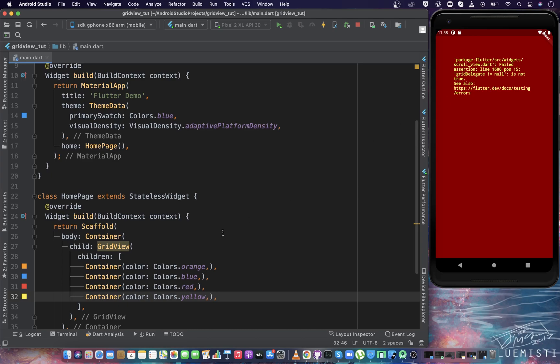Because there's one more property that we must define in GridView, and that is gridDelegate. gridDelegate is the object that actually controls the arrangement of the items inside the grid. It specifies how many items would be there in a single row or column. It manages the layout of the items, how the items are arranged inside the grid. As it is required, we have to define the gridDelegate.